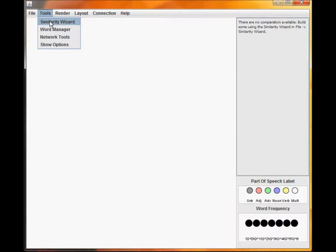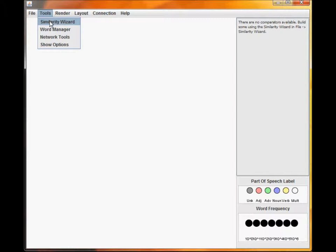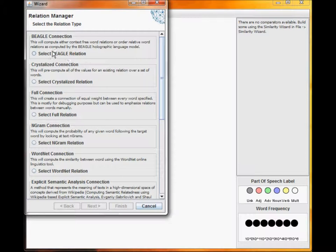Select tools to choose the similarity wizard. Here you will be able to choose from the built-in similarity metrics. We will choose the Beagle similarity metric.